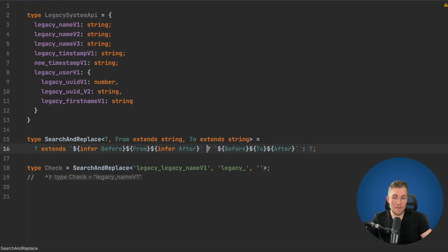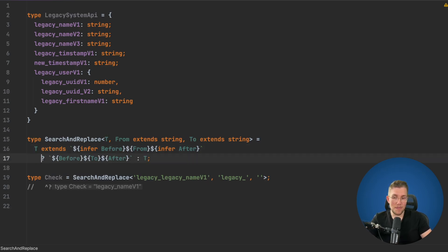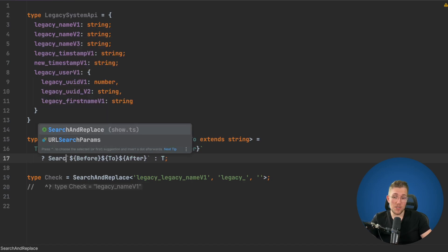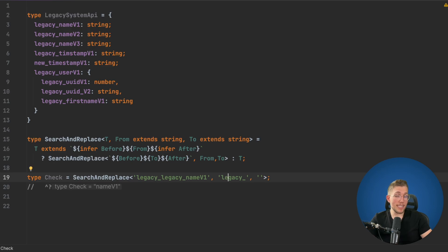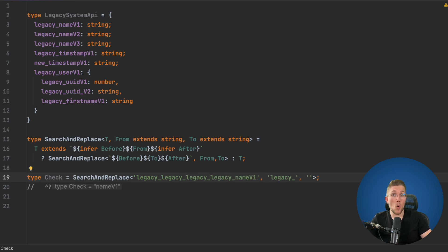If we find the pattern, instead of returning the replaced string directly, we call SearchAndReplace again recursively on the result, passing the same 'from' and 'to'. Now we can add as many 'legacy_' strings as we want and it will remove all of them. So now we have a SearchAndReplace that takes a 'from' and a 'to' string and replaces all occurrences.